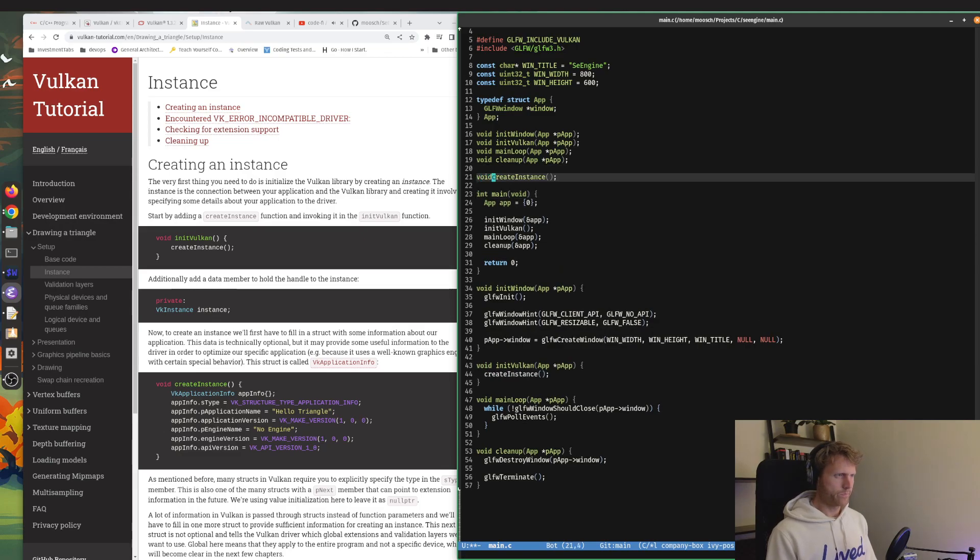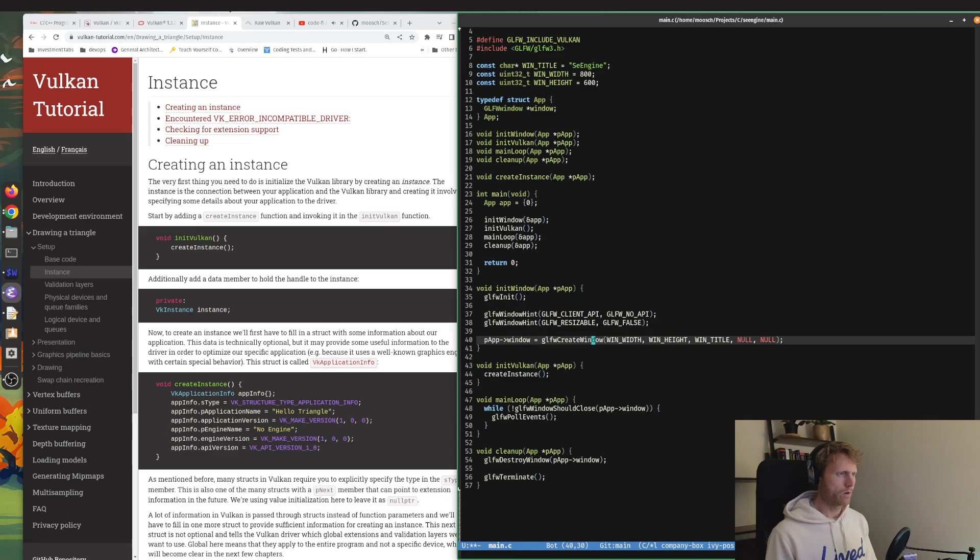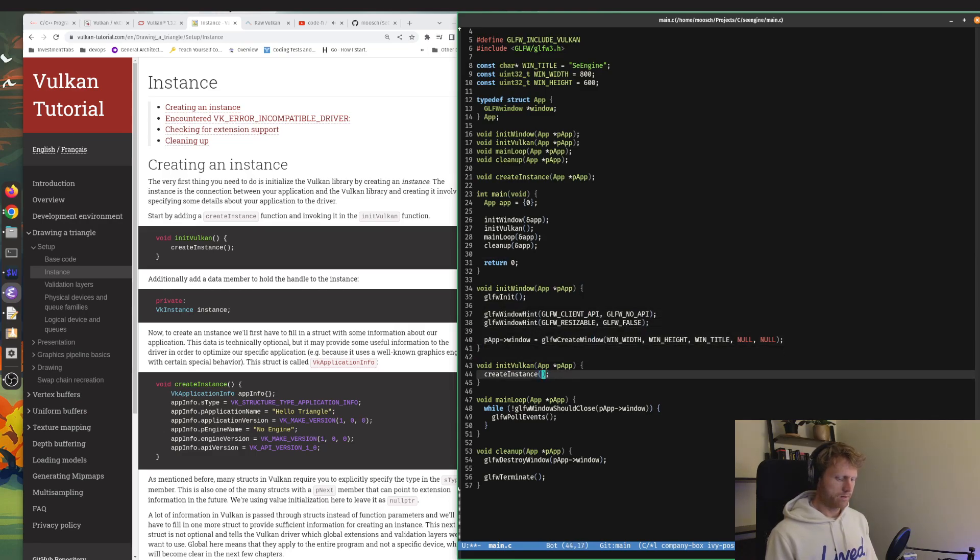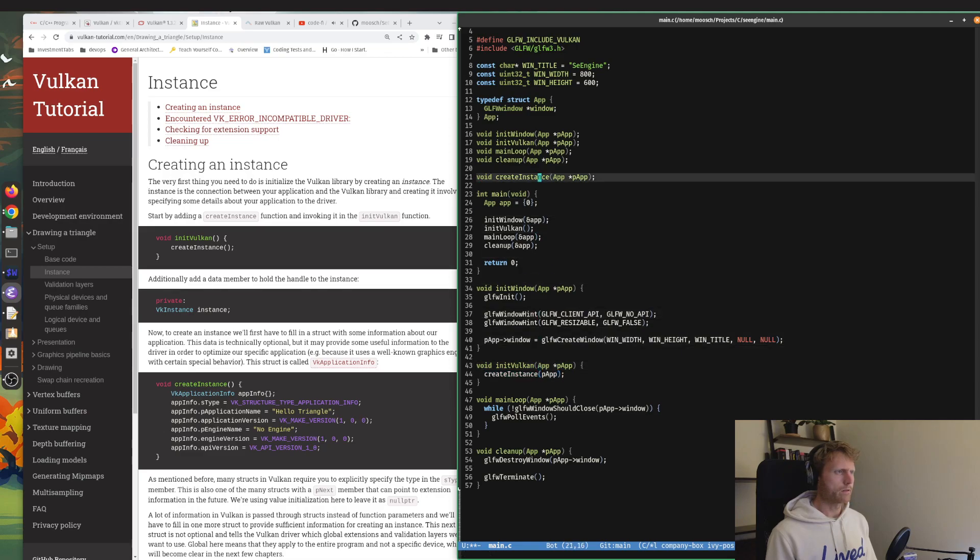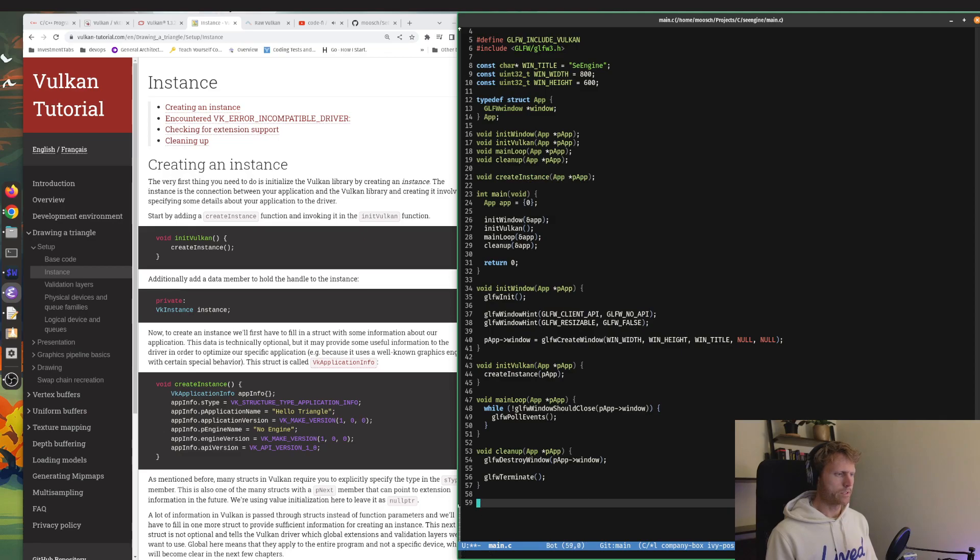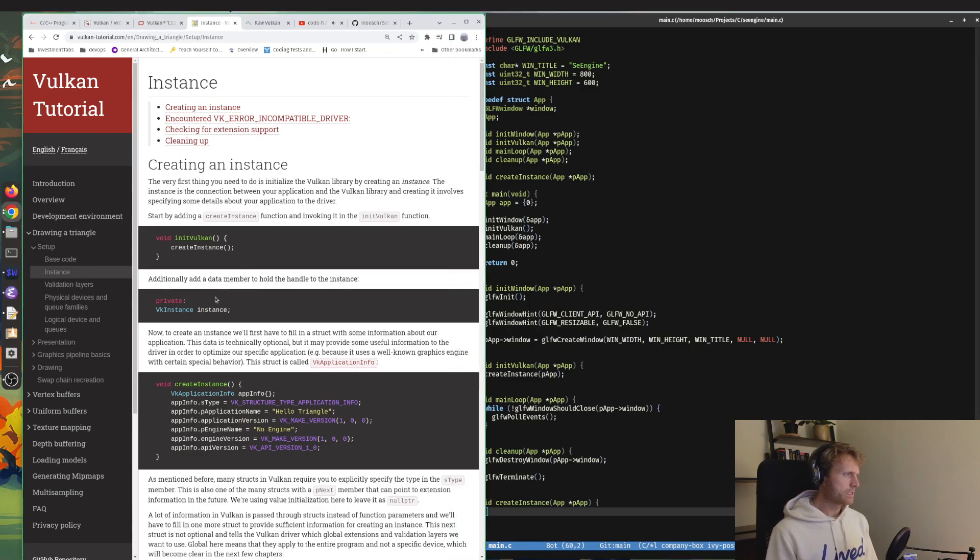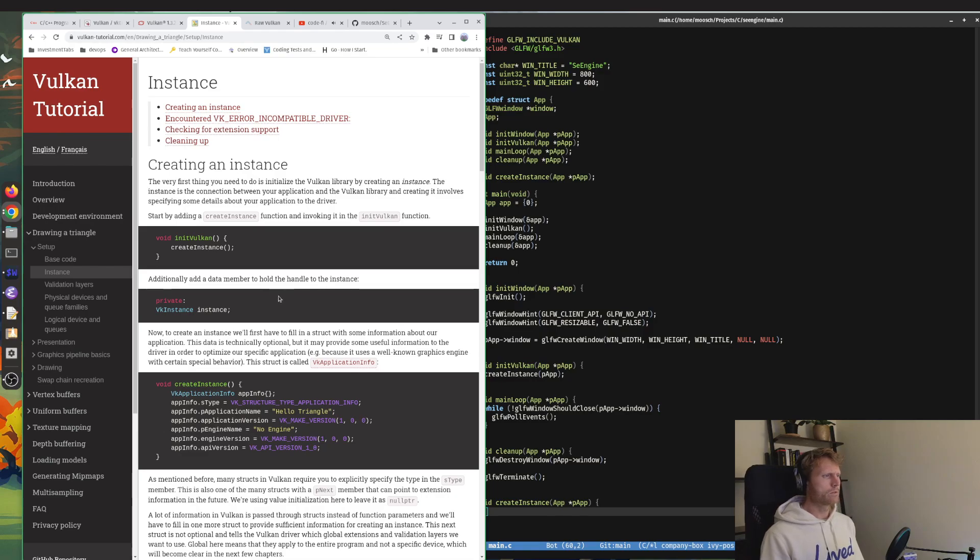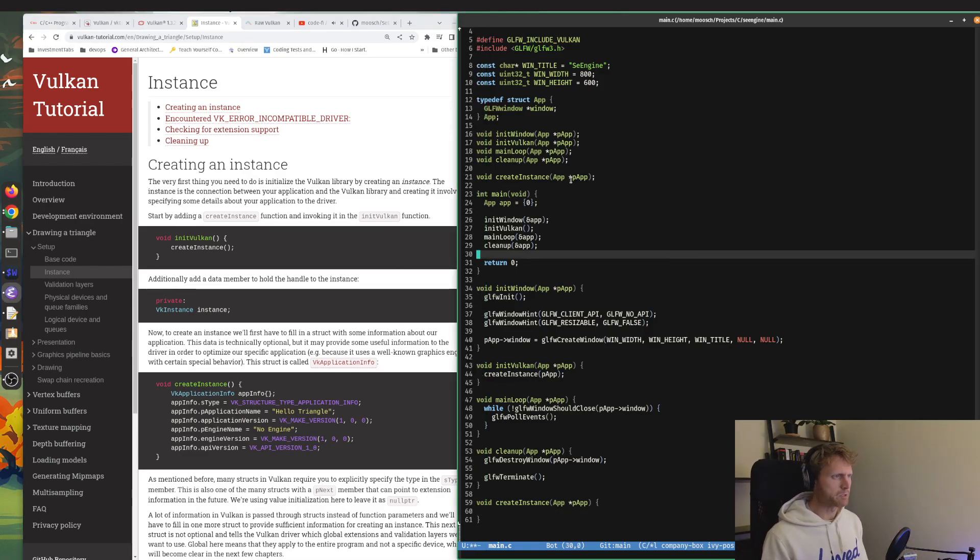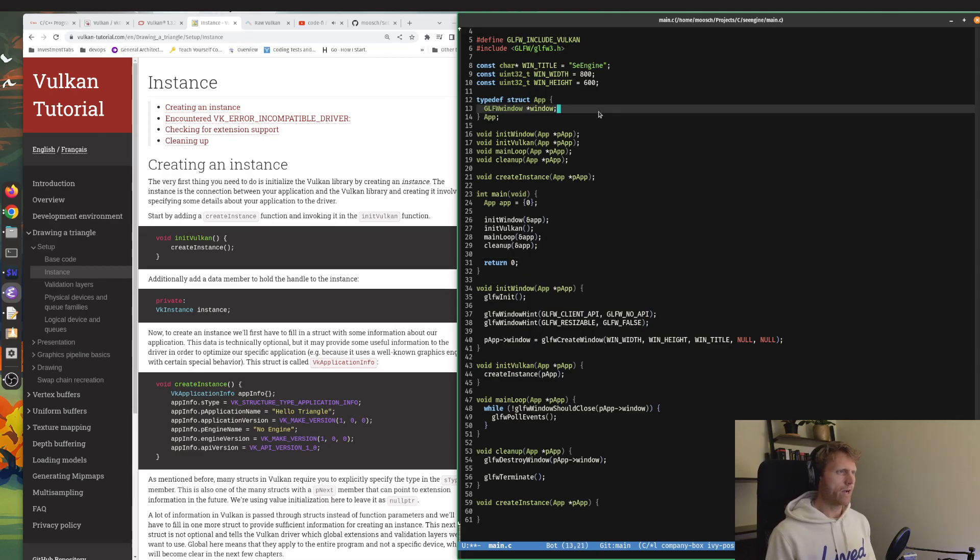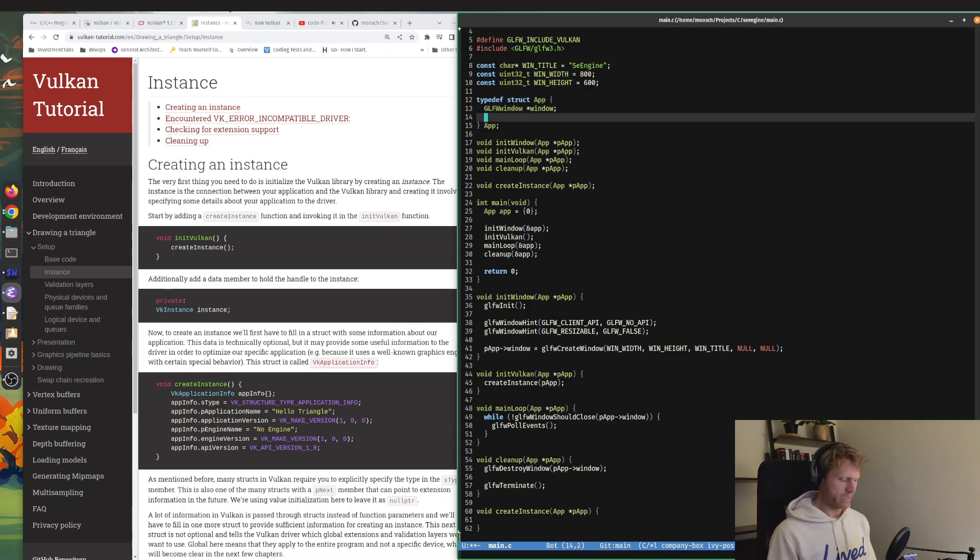It's probably going to be a void and it's probably going to take in an app and point it to the app. So let's go and create that function underneath cleanup. Additionally, I need to add a data member to the class, but because again this is not C++, we are going to add it onto our struct.